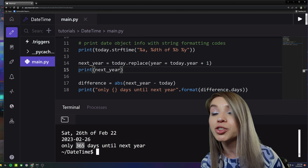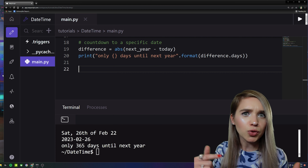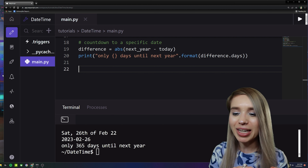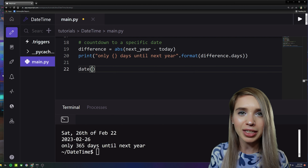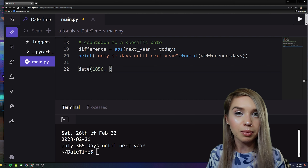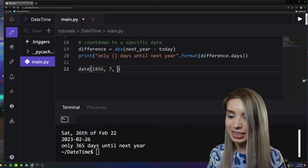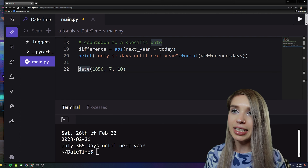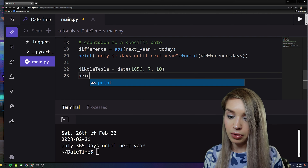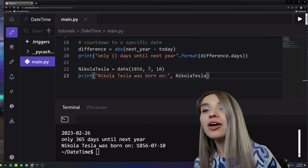What if we'd like to load Nikola Tesla's birthday? We can do this with 'date(1856, 7, 10)' — passing the year 1856, month 7 for July, and day 10. Let's assign it to 'nikola_tesla' and print it. We now have generated a date which is not today.